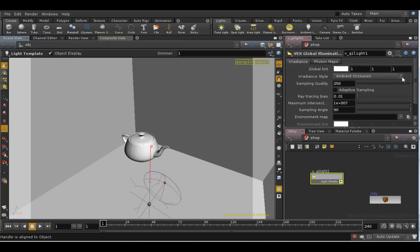You might ask why we use a light shader to simulate global illumination, rather than having settings in the renderer, as other applications do.